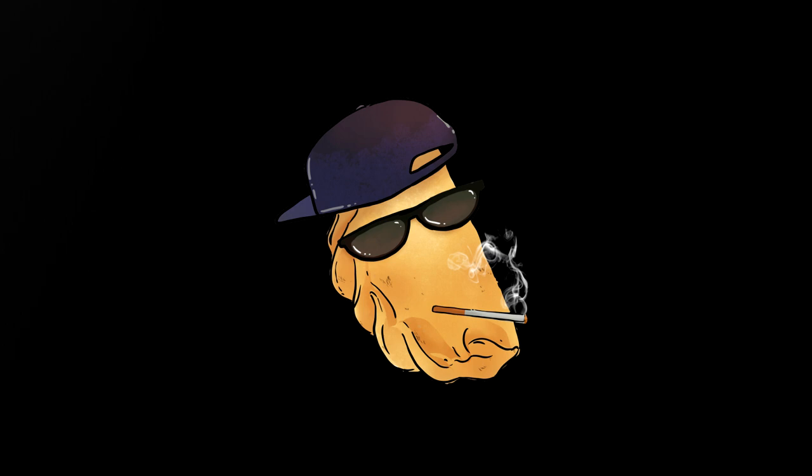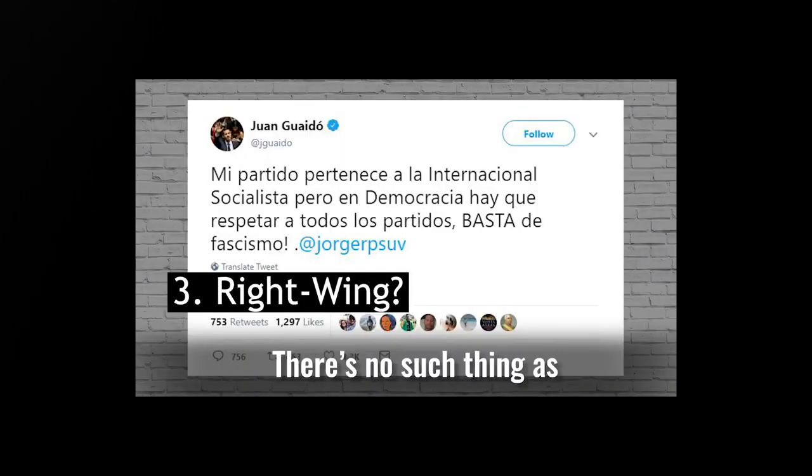Firstly, I'd like to bring up this image that Dave references, which is a tweet from Guaido stating that his party is a member of the Socialist International. And indeed, they are.